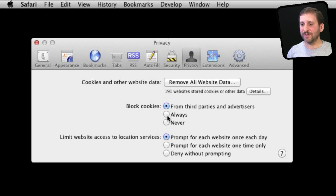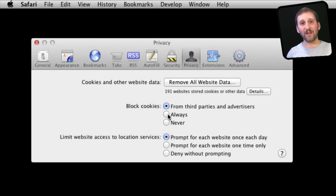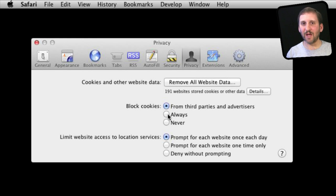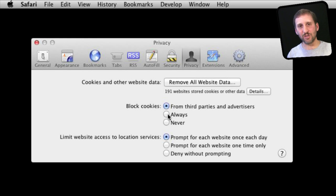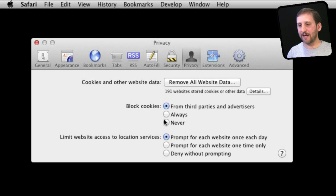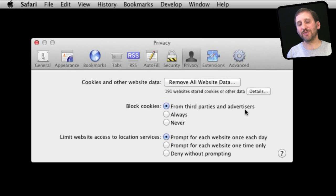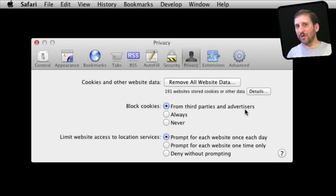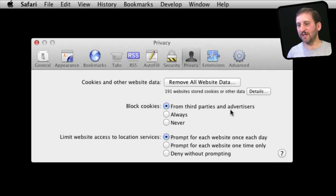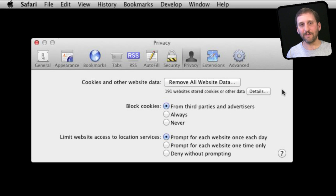If you set block cookies always you will find a lot of functionality that websites don't work because they rely on cookies to remember who you are, your login information, things that you have done, things like that. If you set to never then you are allowing third party websites like advertisers to remember those cookies. There is really not too much harm in doing that but since the default is this one I would leave it there.